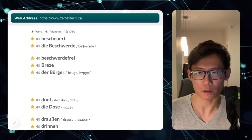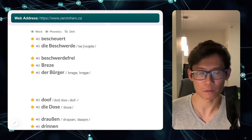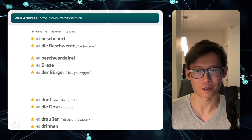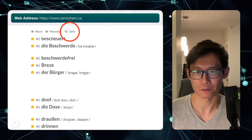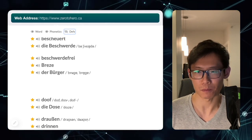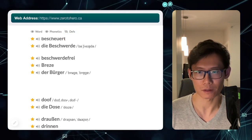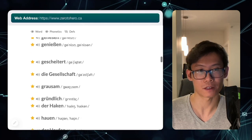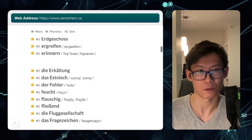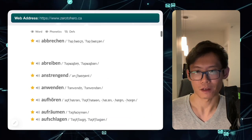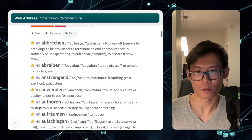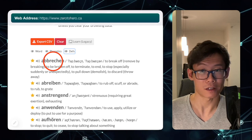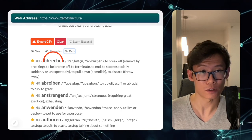Die Bürger — I think Bürger is not 'burgers,' it's 'citizen.' Yeah, citizen. Die Bürger is citizen. After I clean up this whole list, I can then start from the top and click on the first one — Abbrechen.